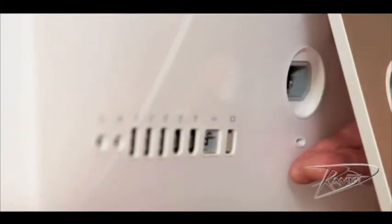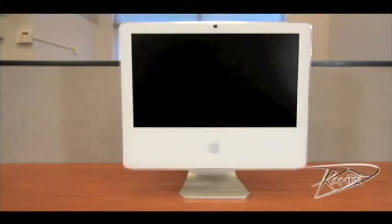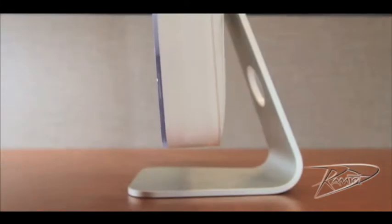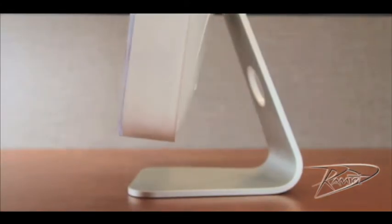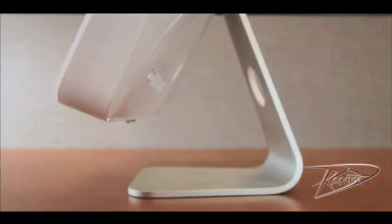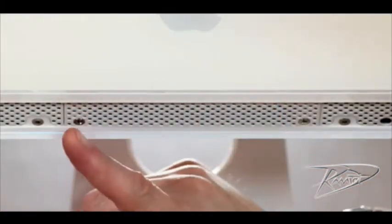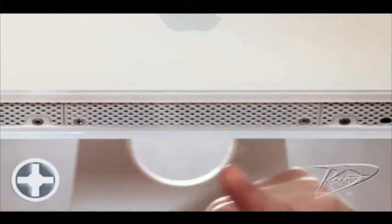Some technicians prefer to lay the iMac down, but we've found that for this model of iMac, it's easier to install the RAM with the computer upright. Tilt your iMac screen as far upwards as it will go. Touch the metal access panel to discharge any static electricity in your body.